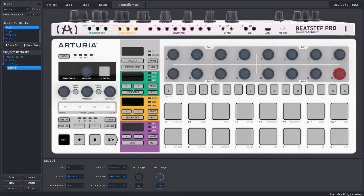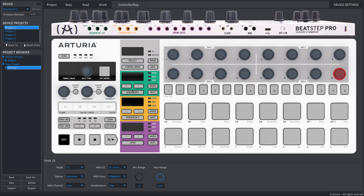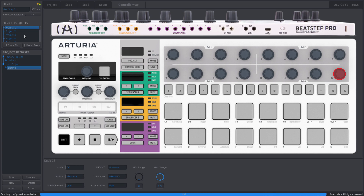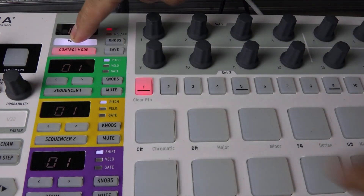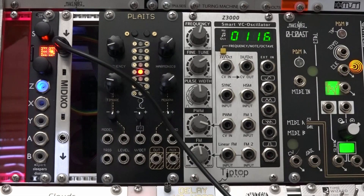You might be worried that sending 0 through 127 is a problem when Disting is looking for a range like 0 to 100. But Disting maps that range to whatever range it's looking for — and that's important to know when using encoders to change parameters that might only be looking for a number between 1 and 5. I'll save the project, drag it onto project 3 on the BeatStep Pro, then go into control mode and choose project 3. Now when I turn encoder 16, I can see on the Disting display that we're cycling through the algorithms.